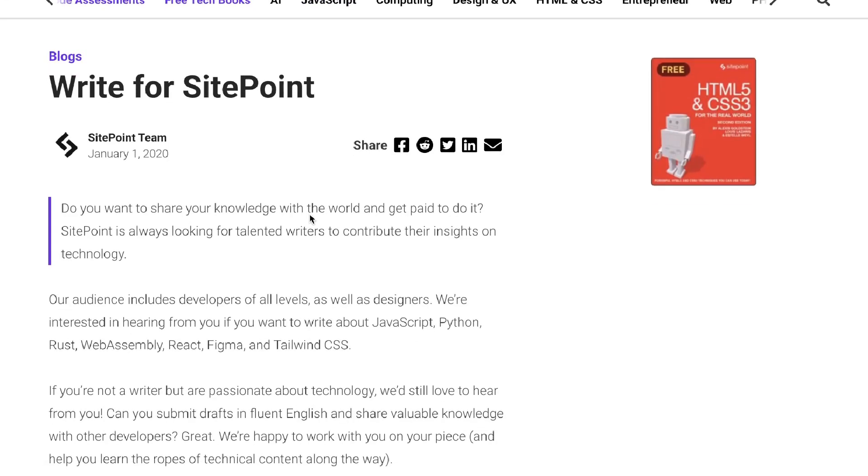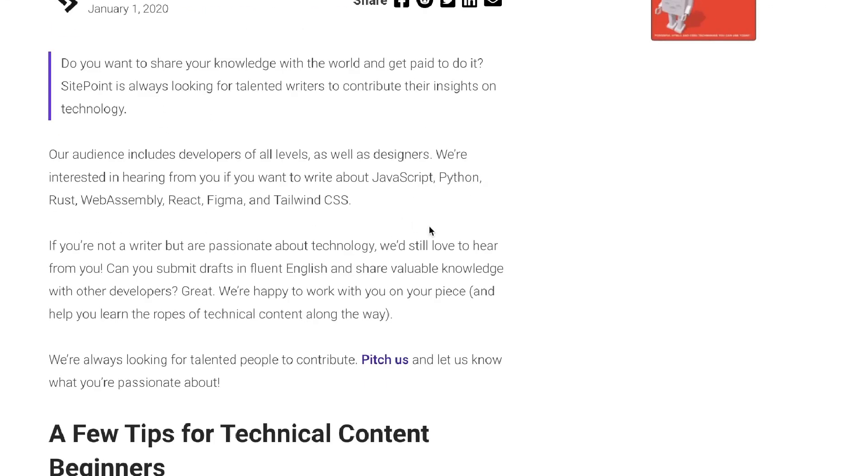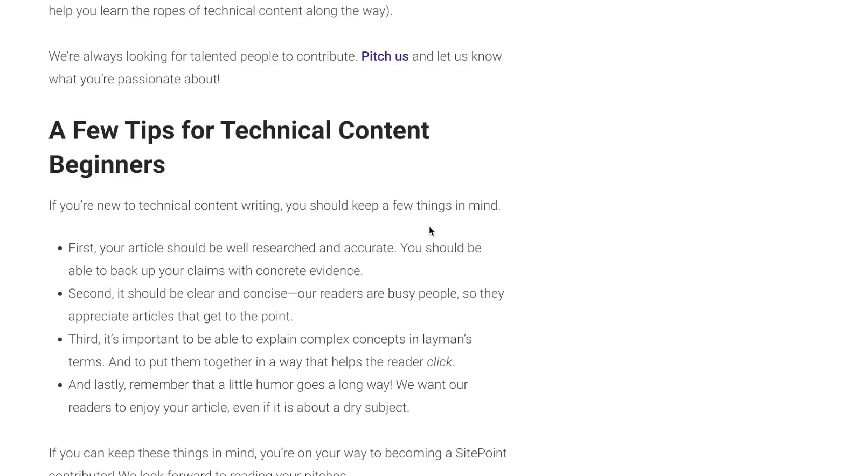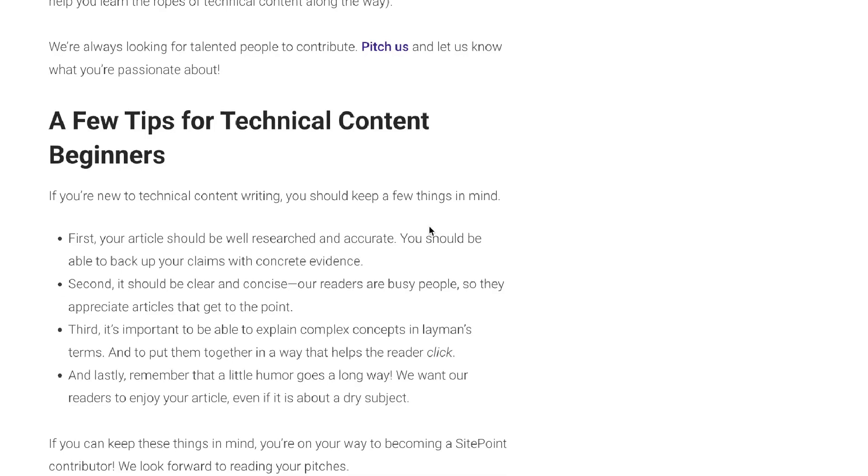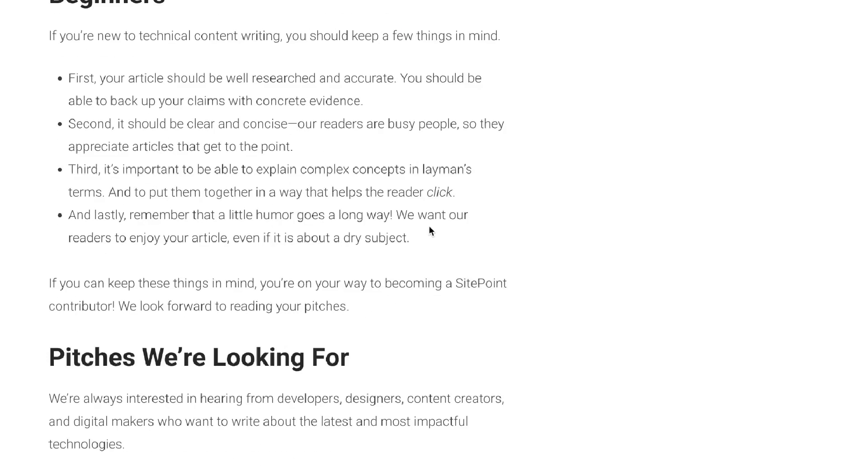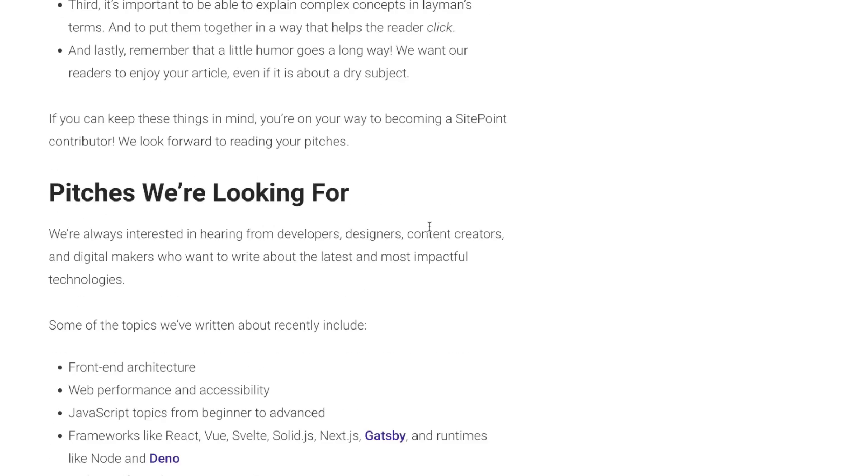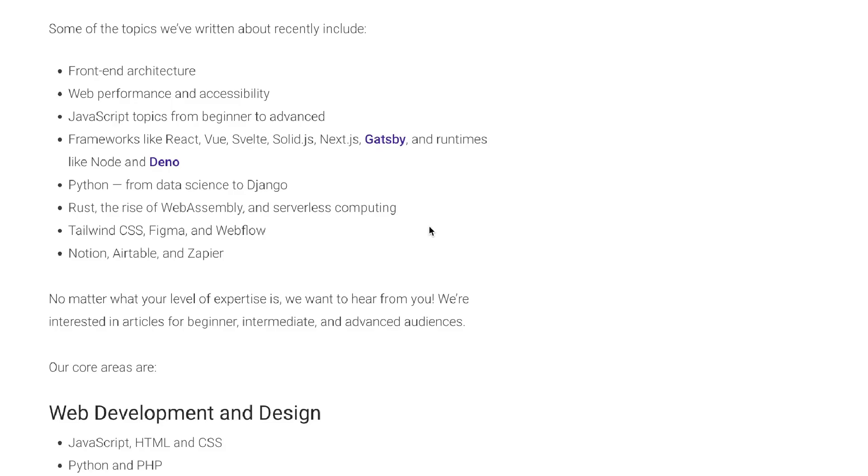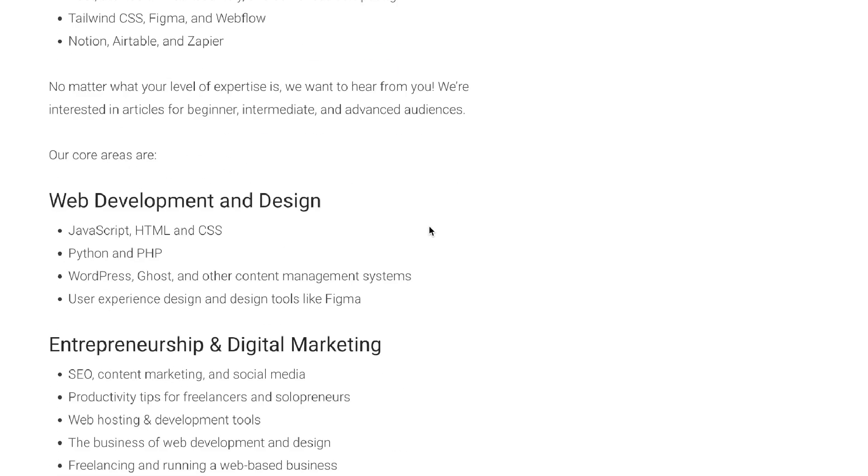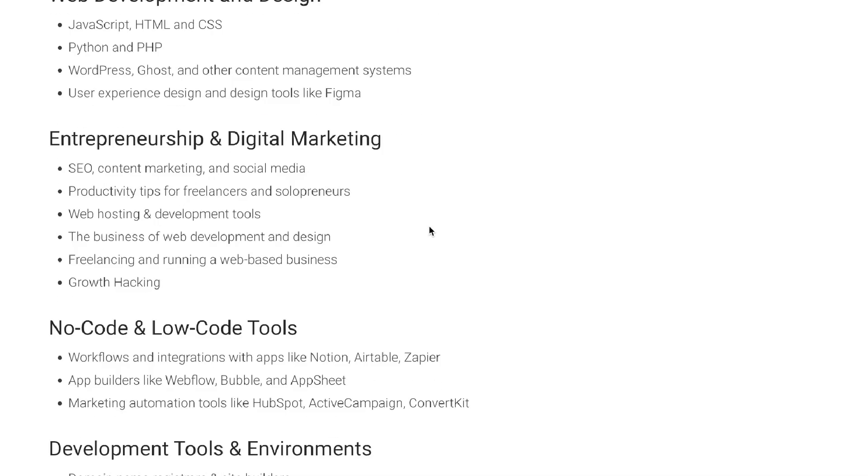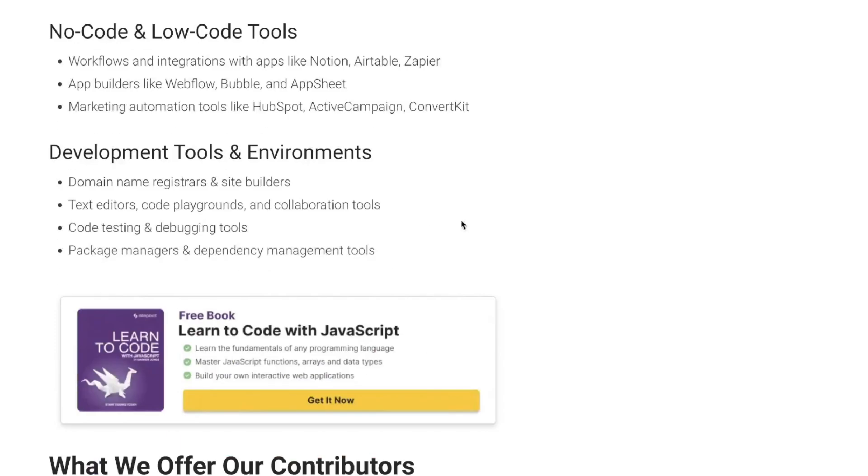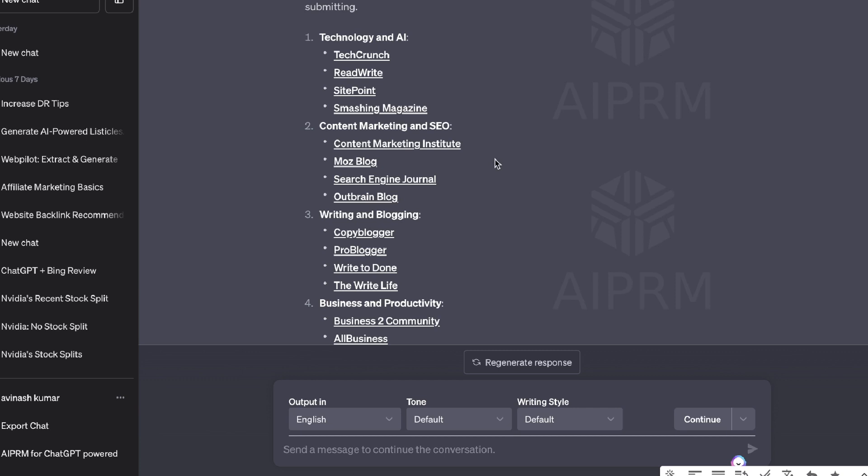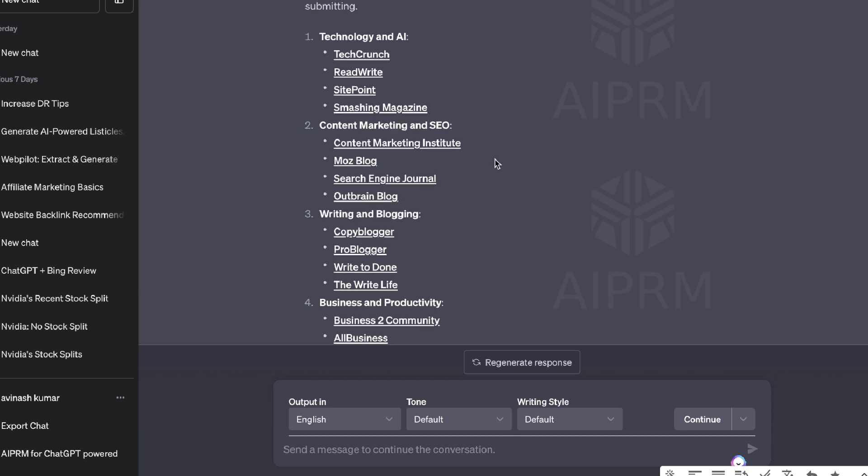If I click on the website Site Point, it actually takes me to the write for us section where I would be able to read and figure out what these websites are looking for in terms of content and kind of tailor make my content so that I have a higher chance of being able to get a backlink from this website. So you can use this strategy for any website within your niche.